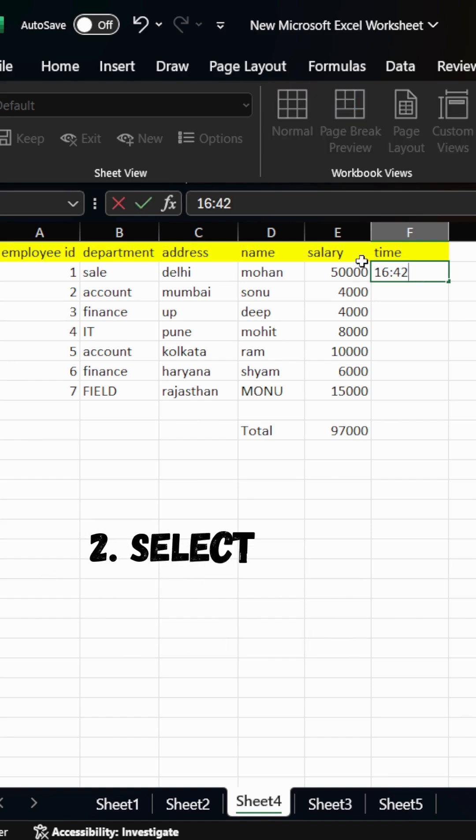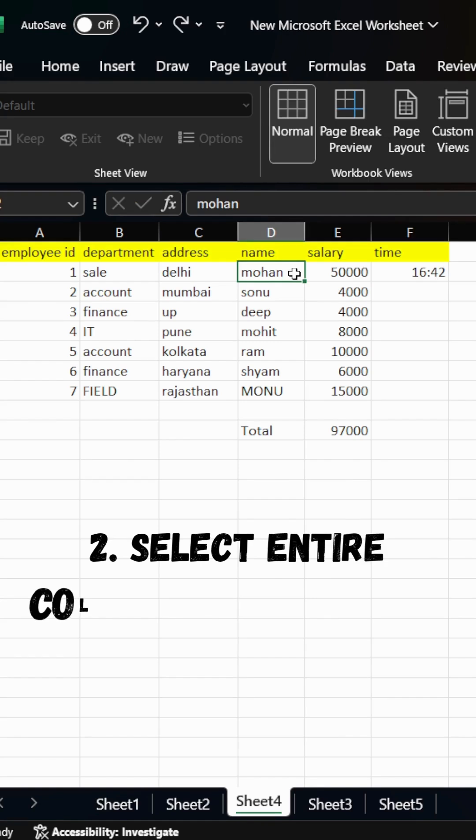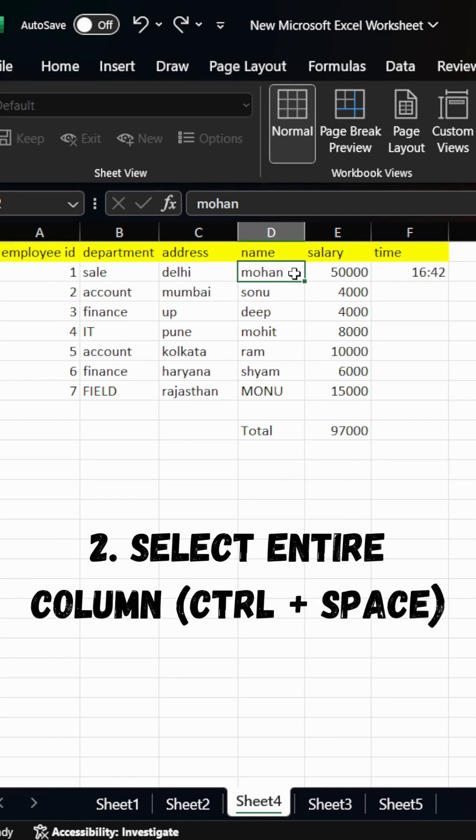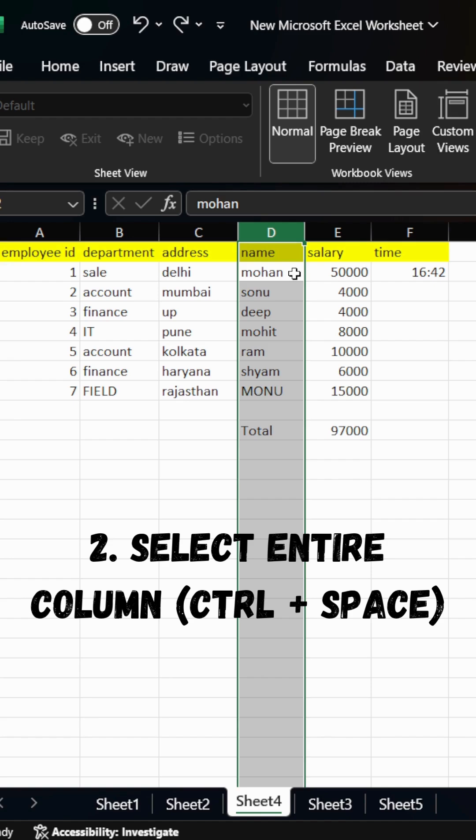Now, second one, select entire column. For this, simply press Ctrl plus Space. We have a small amount of data, but this is used in large data.